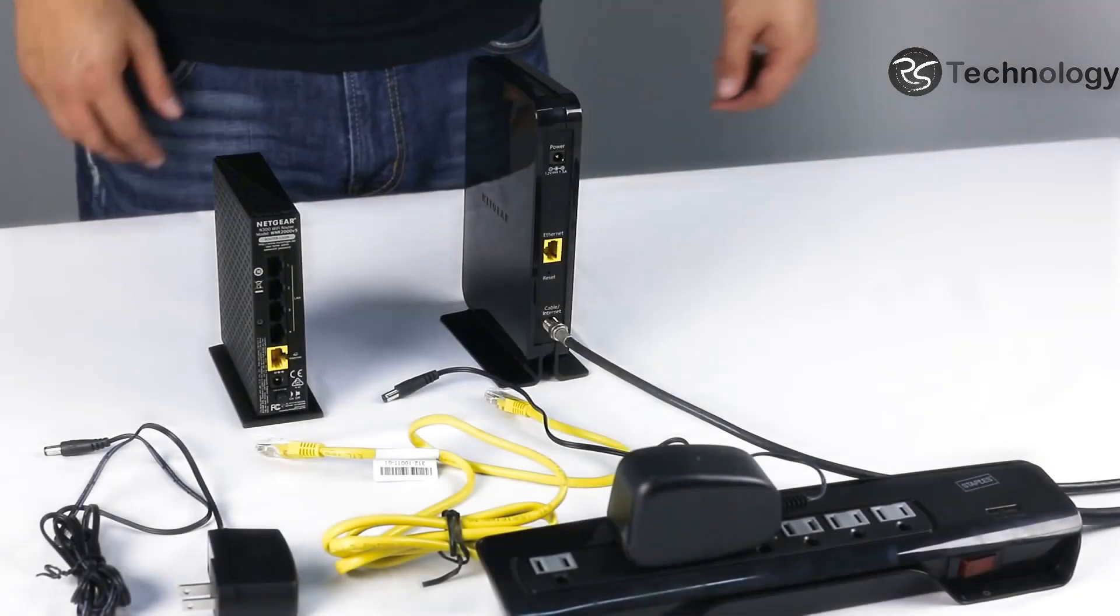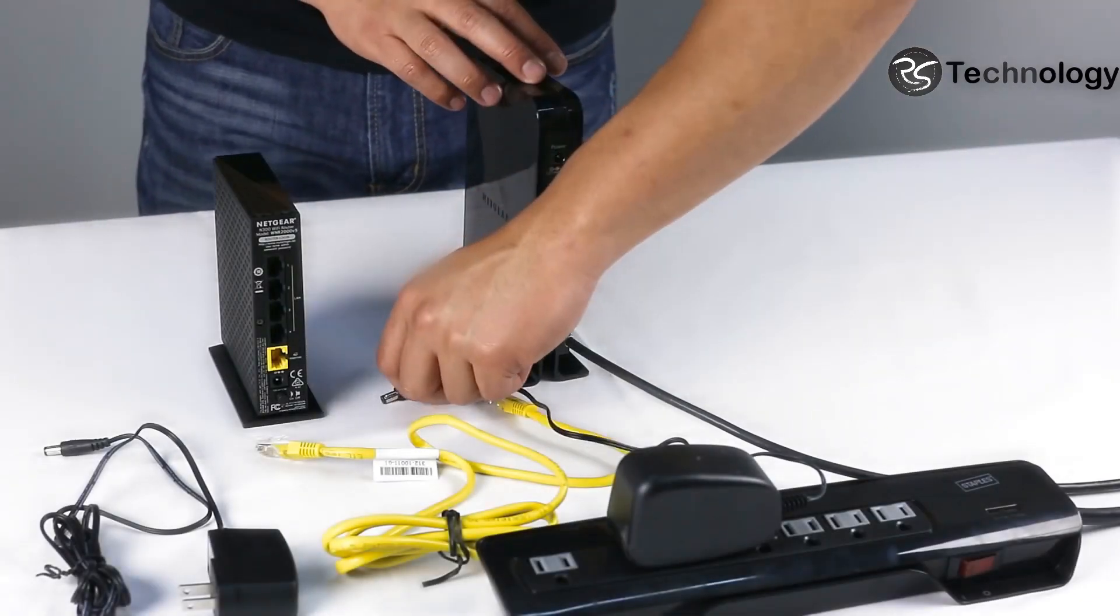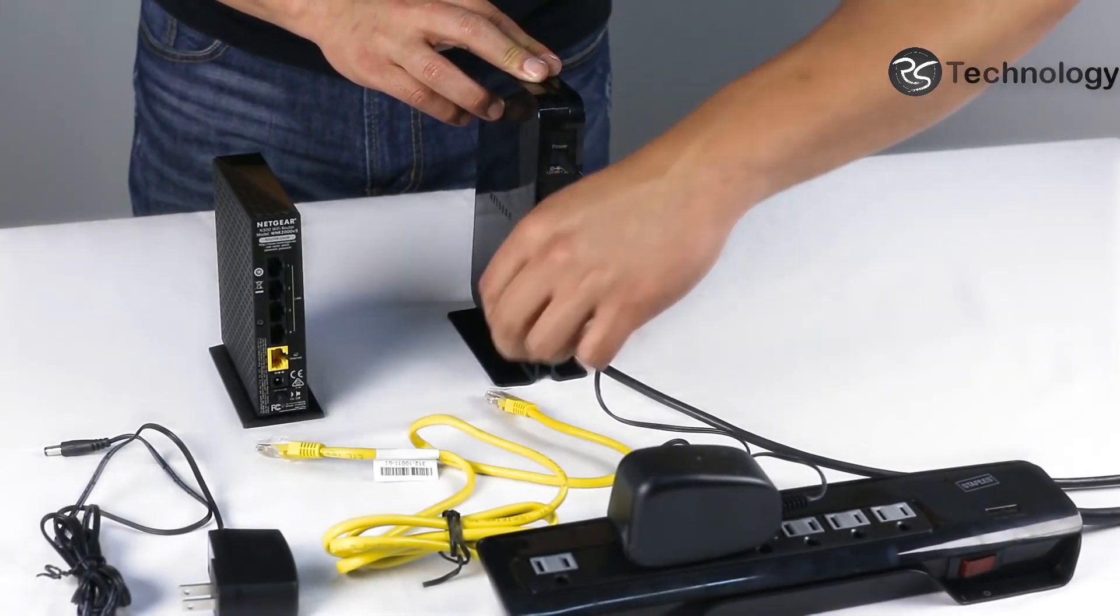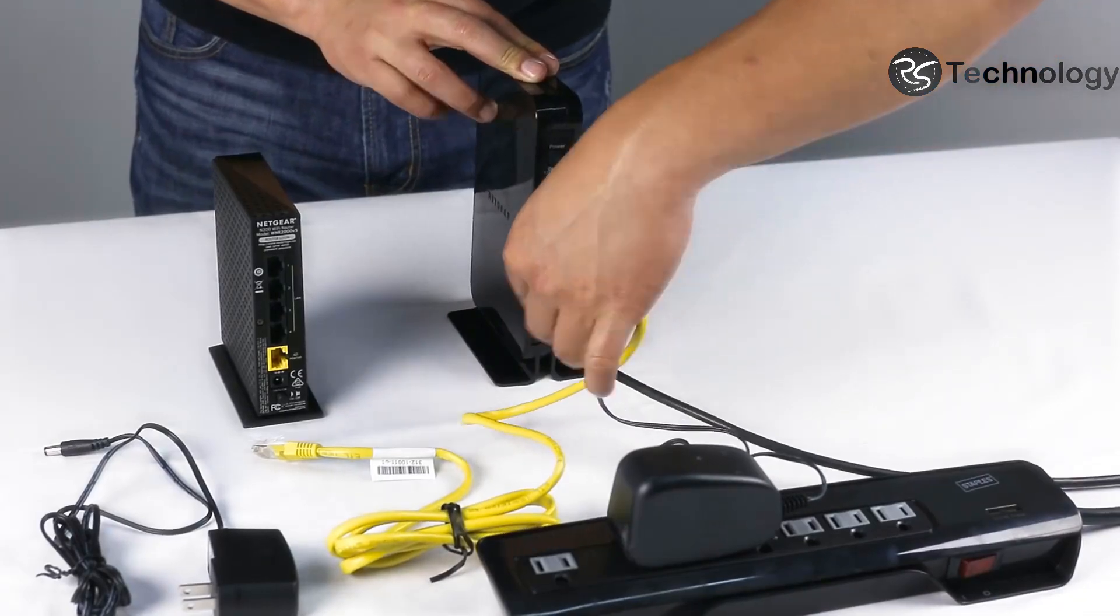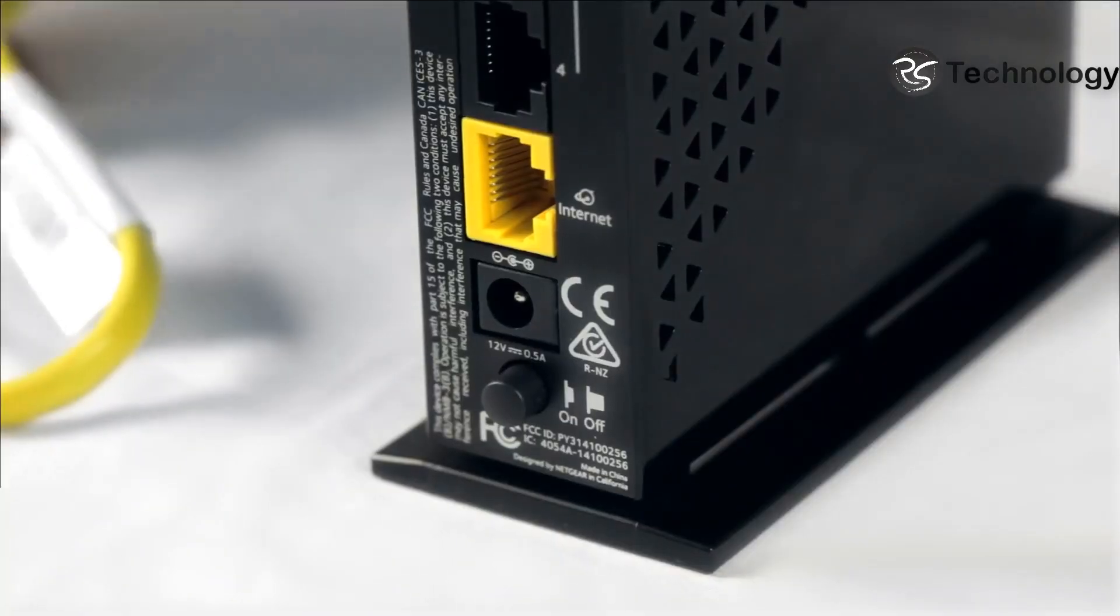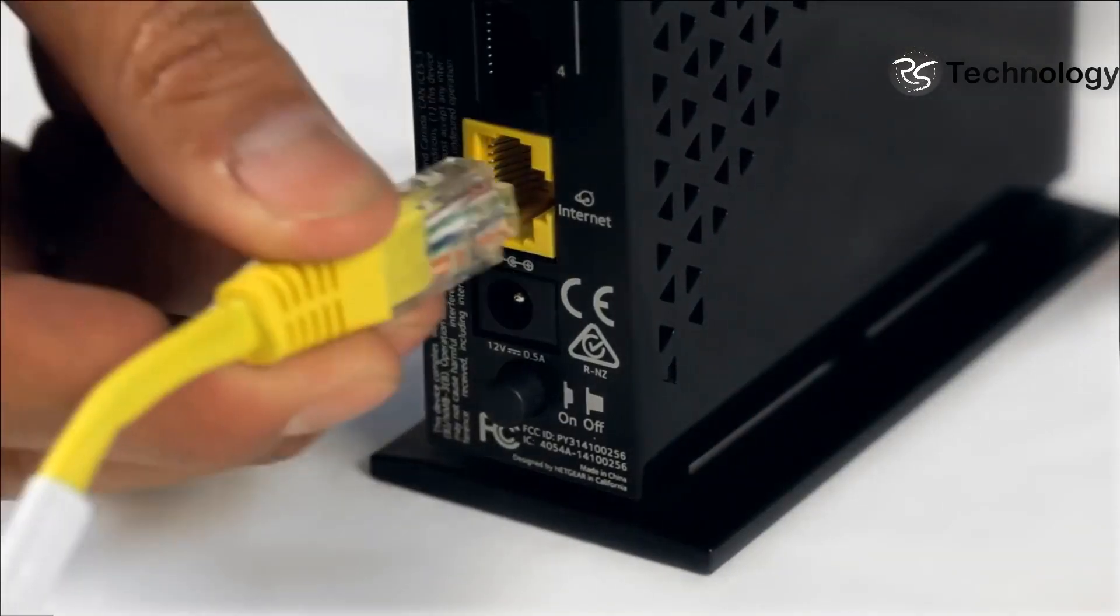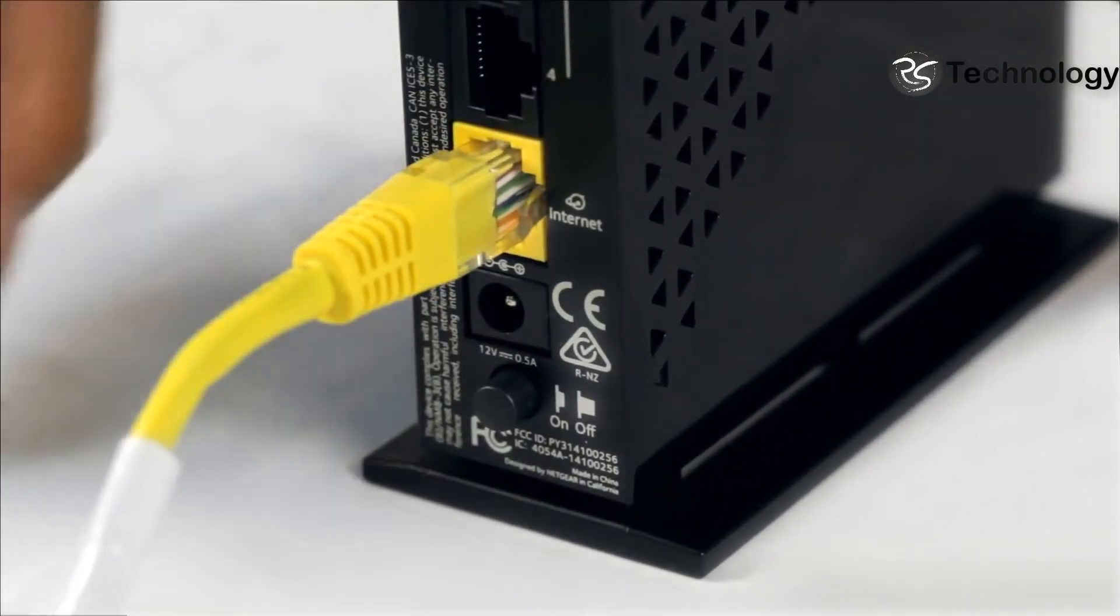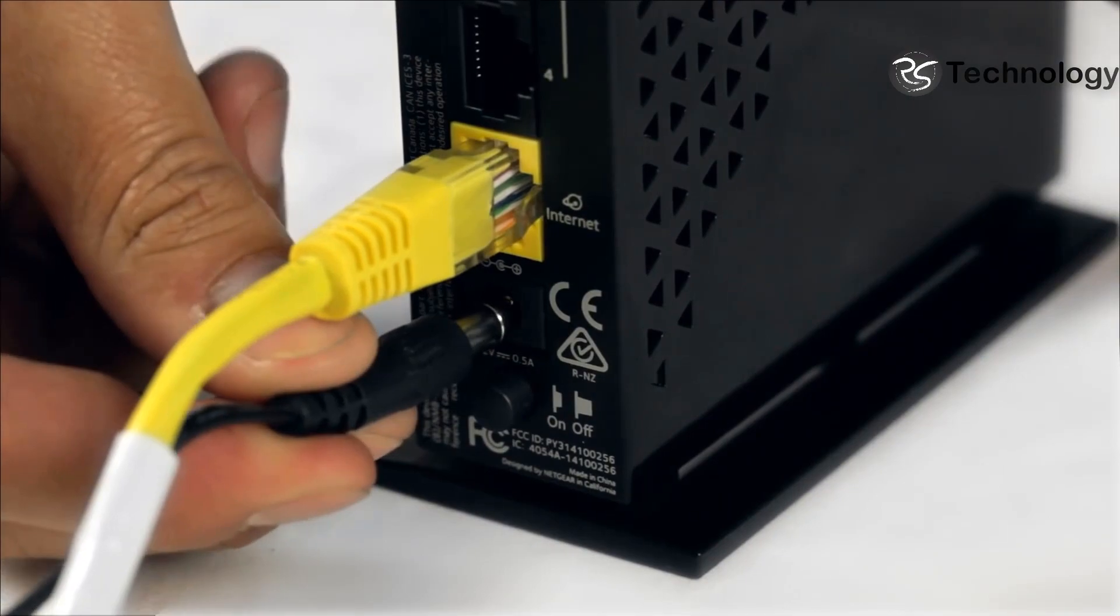Use the included yellow Ethernet cable to connect your modem to your router. Plug one end into the modem and the other into the yellow Ethernet LAN port on the back of the router.